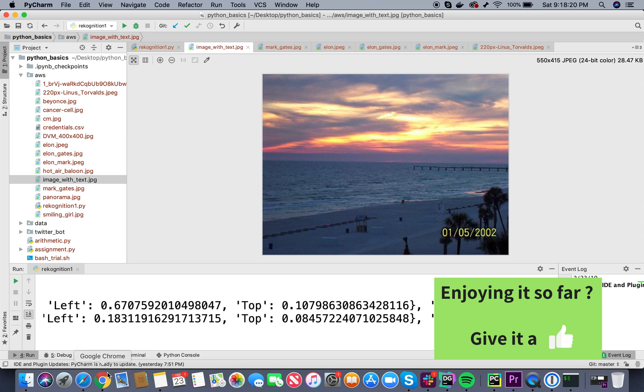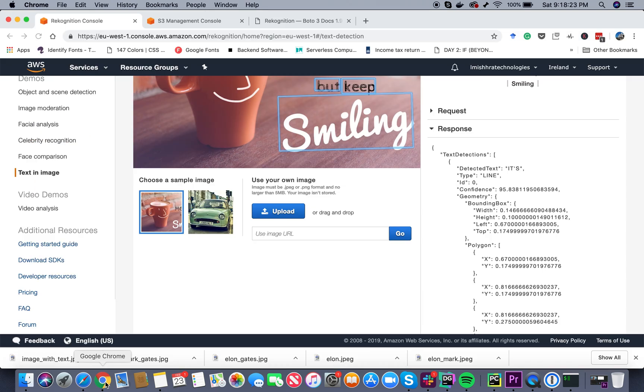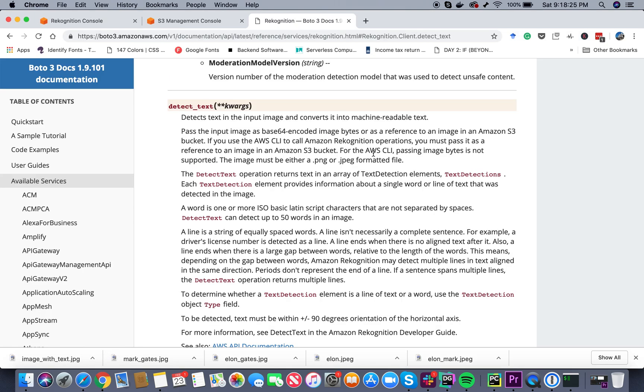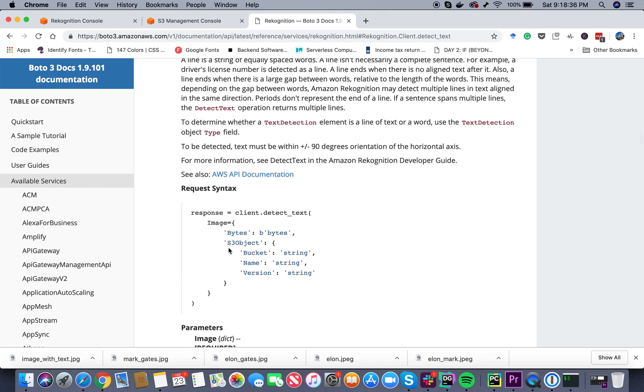Now if I look at the Boto3 documentation, there is a method in it called detect_text. The parameters that you need to pass into this method are pretty much the same - you basically have to pass in either base64 encoded image bytes or you can pass in the reference to the image in your S3 bucket. We're going to do the latter.